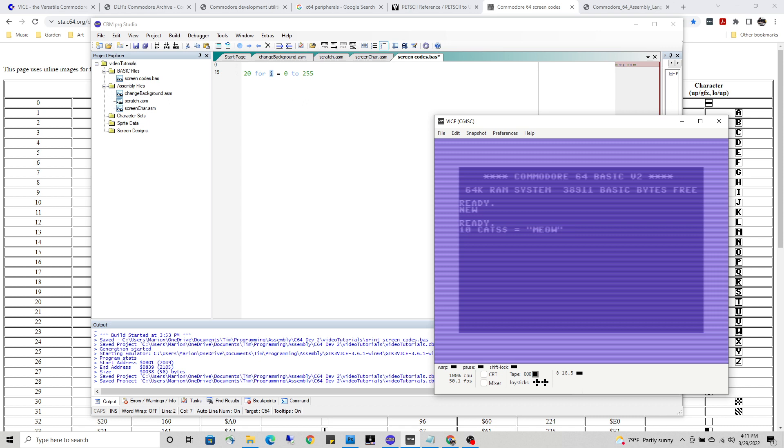Now, on line 20, I want you to observe that the Commodore only recognizes the first two letters of this variable name. So now I could go CAR$. I could go PRINT CAR$. And when I run it, the car goes 'meow'. See?